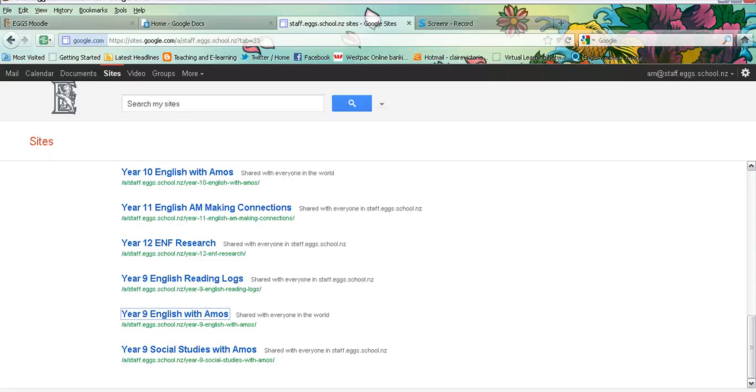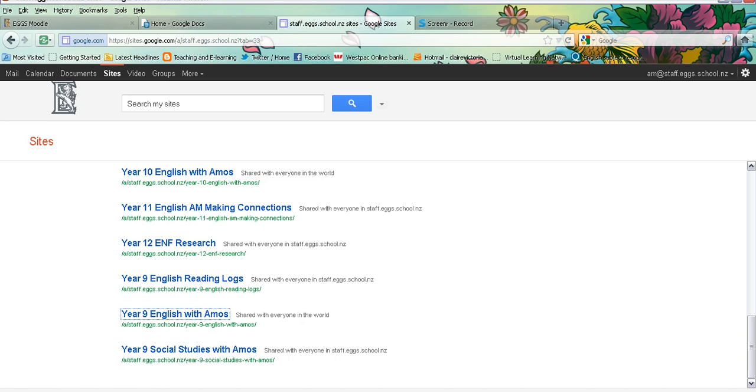Hi there. In this tutorial I will be showing you how to set up pages within your Google site and how to enable page level permissions.